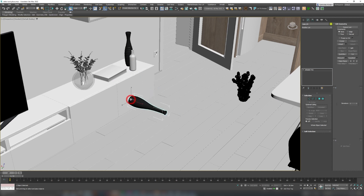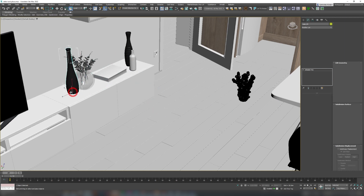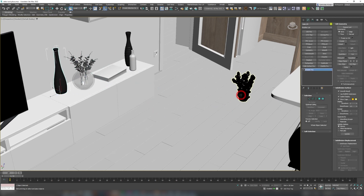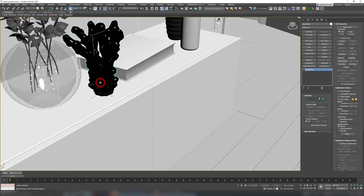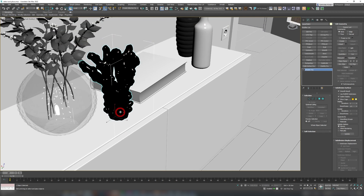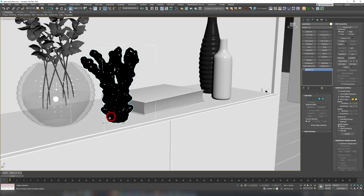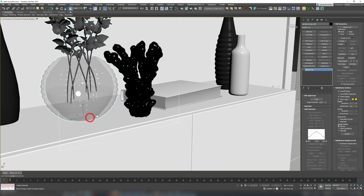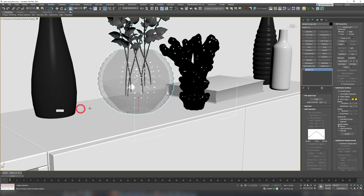The one thing to watch out for is the placement of the pivot. For Select and Place to work correctly, your pivot must always be on the bottom of the object. When creating your own object library, I would strongly advise putting all pivots where they need to be.